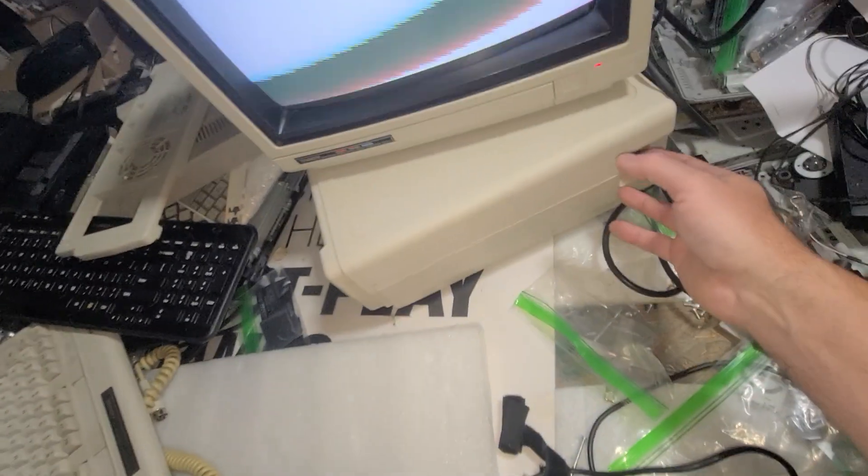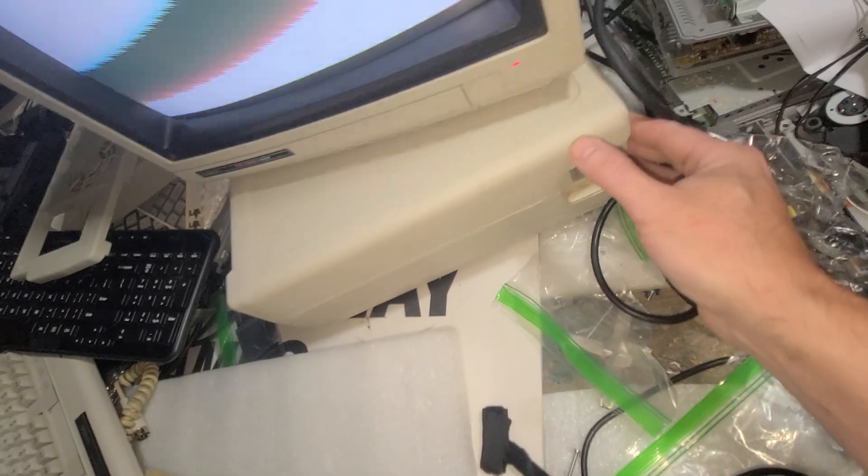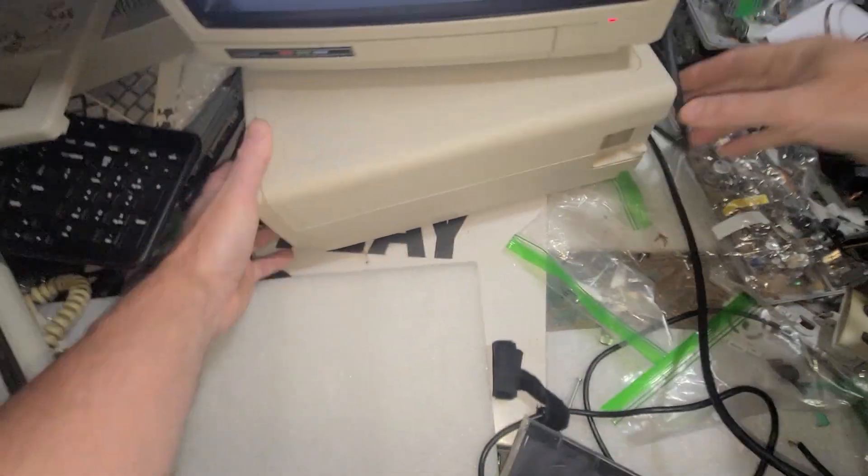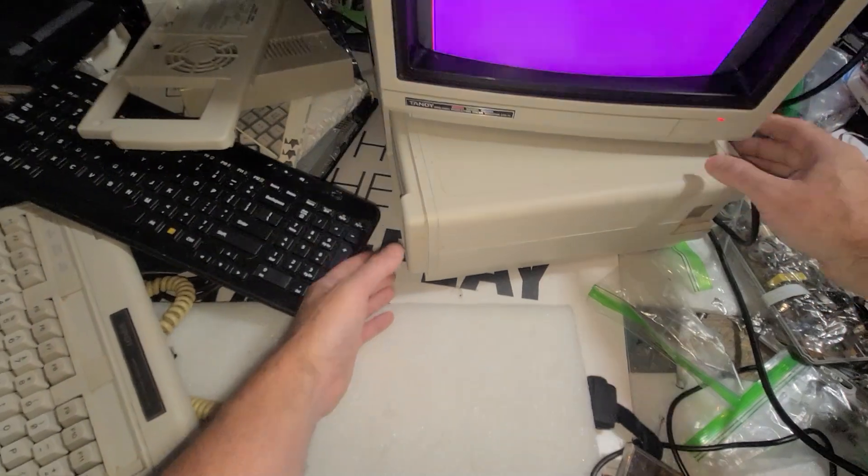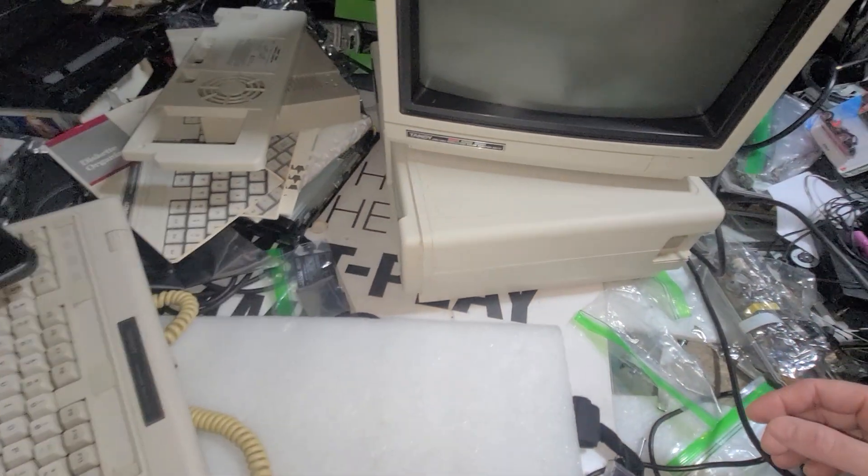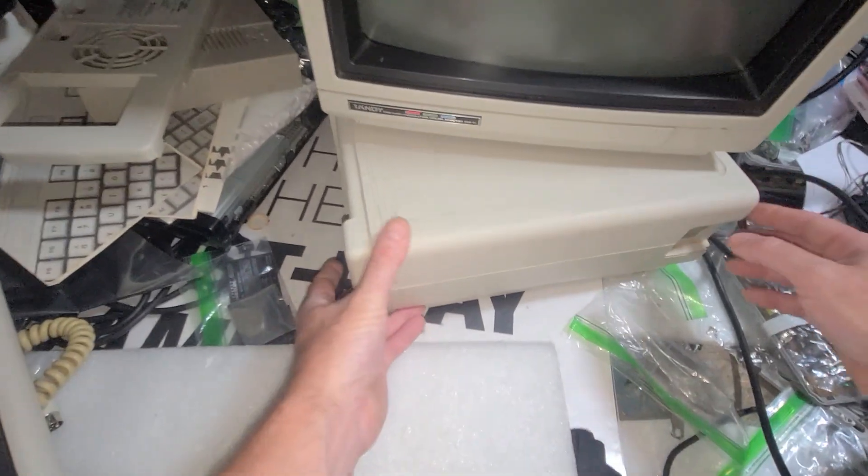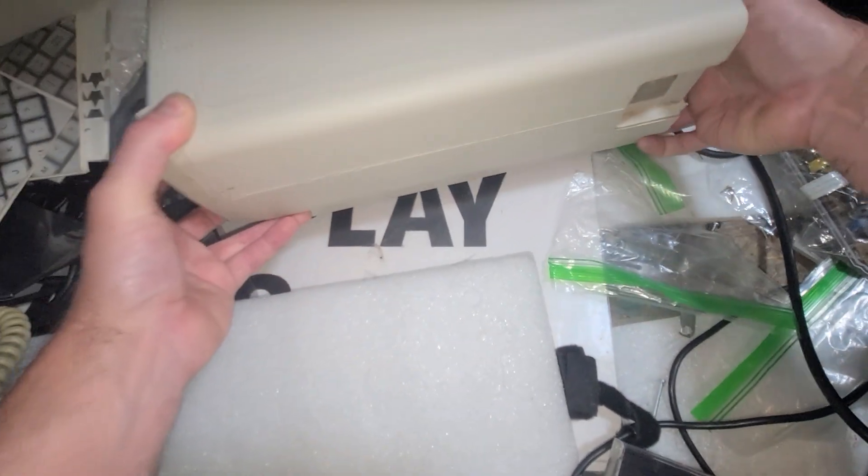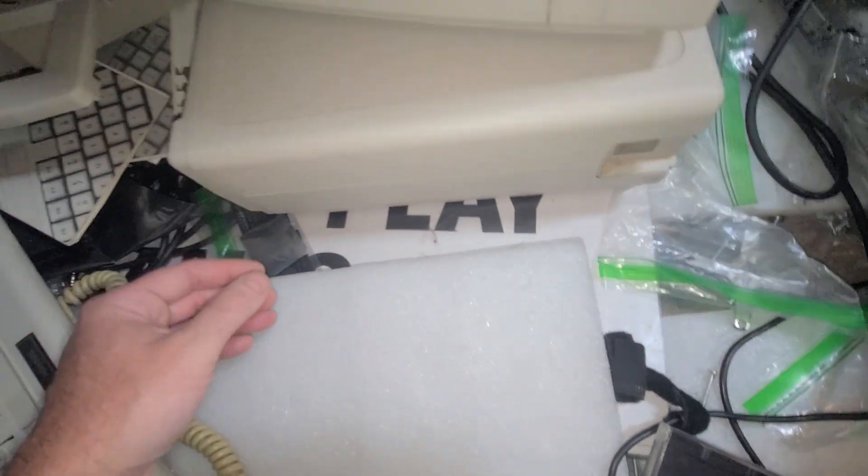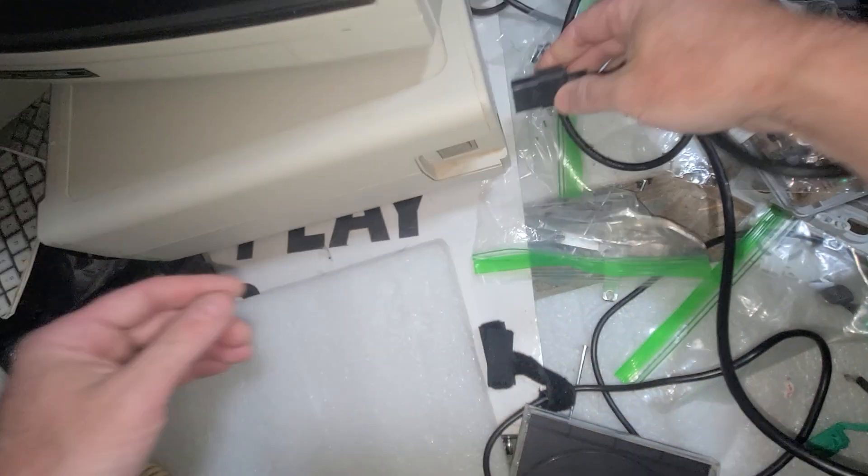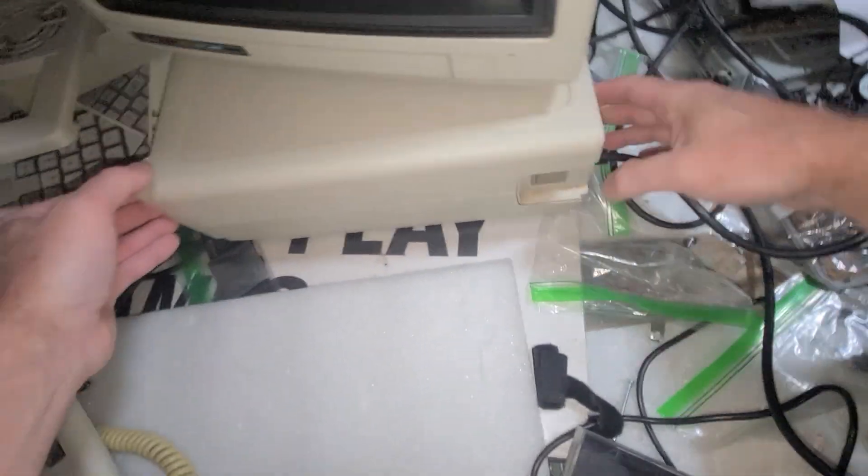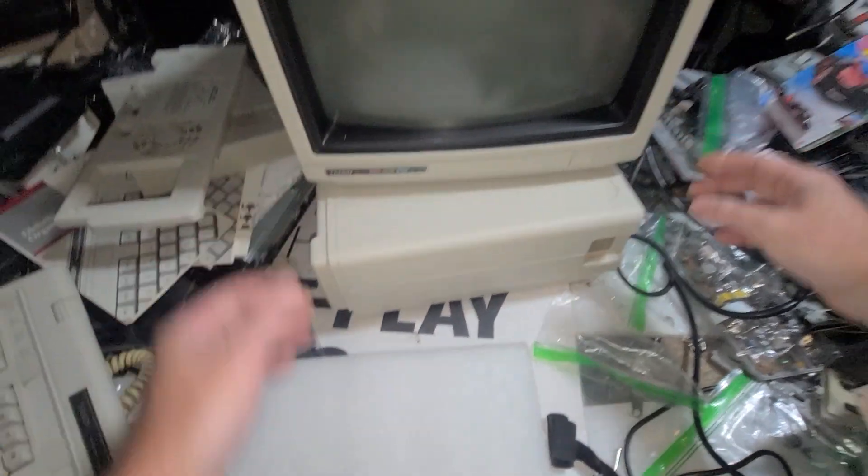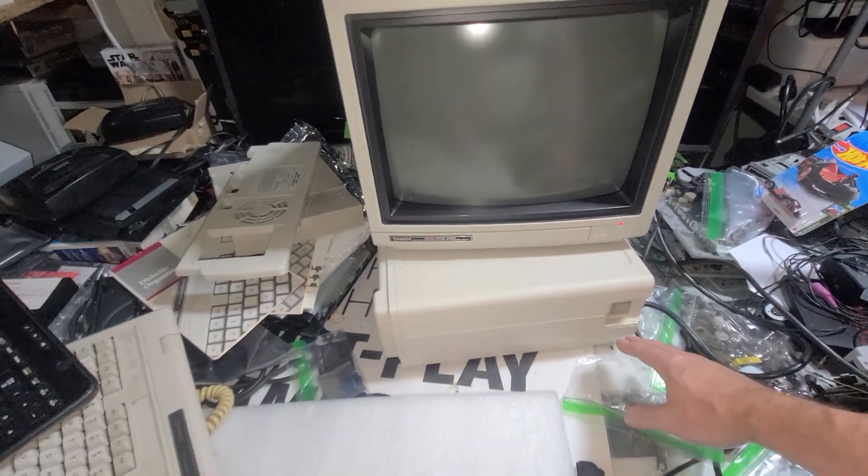Oh. I unplugged the other one. Let me do that. I forgot to plug this one back in. Where'd the plug go? Oh, there it is. Alright. Let's go. Let's see what we got.